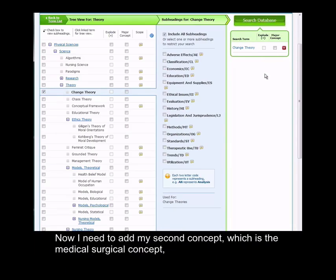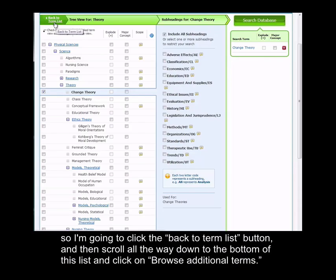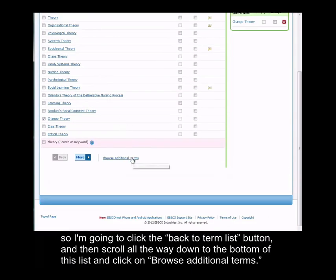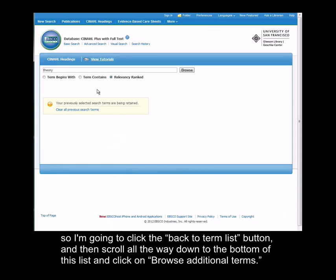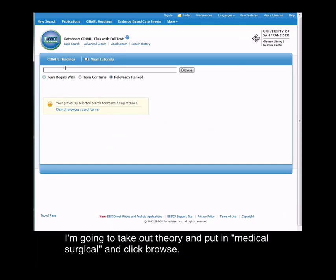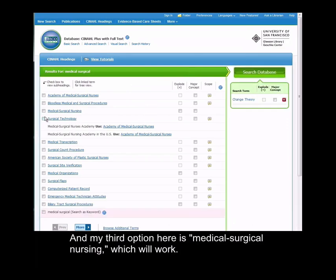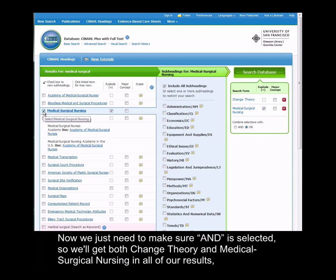Now I need to add my second concept, which is the medical surgical concept, so I'm going to click back to term list and then scroll down to the bottom of the page and click browse additional terms. I'm going to take out theory and put in medical surgical and click browse. My third option here is medical surgical nursing, which will work.